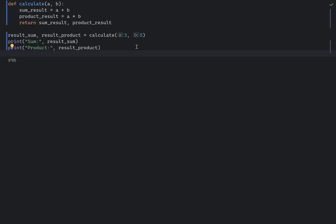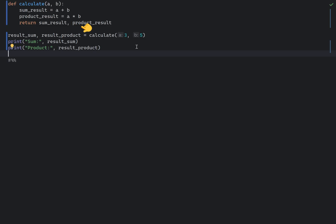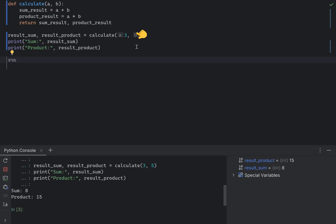In Python, you can return multiple values from a function by returning them as a tuple. Here is an example. All you need to do is to comma separate the result, and this is how you invoke it. In this example, the calculate function returns both the sum and product of two numbers. When calling the function, you can unpack the return tuple into separate variables.